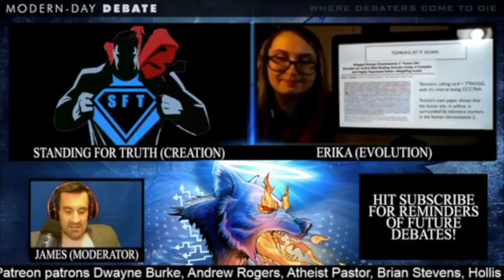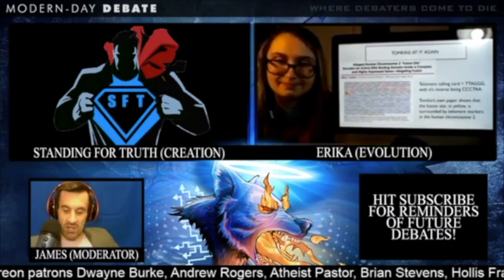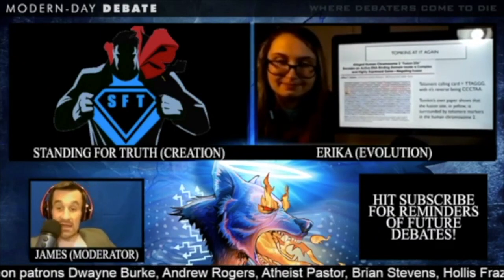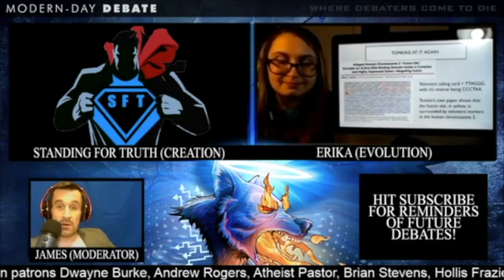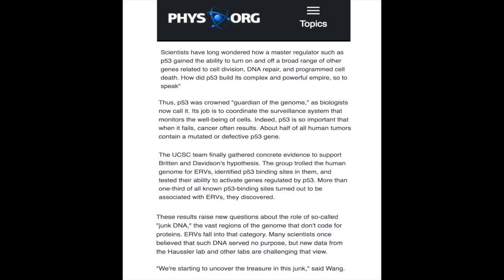How do you explain the fact that ERVs, or dead viruses, are in the same exact places in humans and chimps but not other species? So, good question regarding ERVs — it comes down to whether they are really the result of ancient viruses.